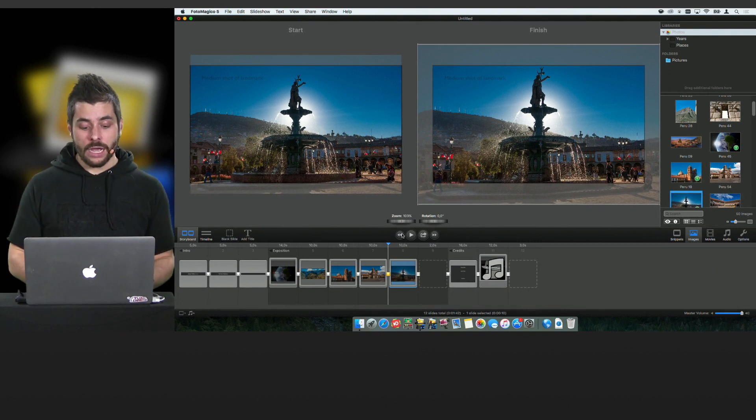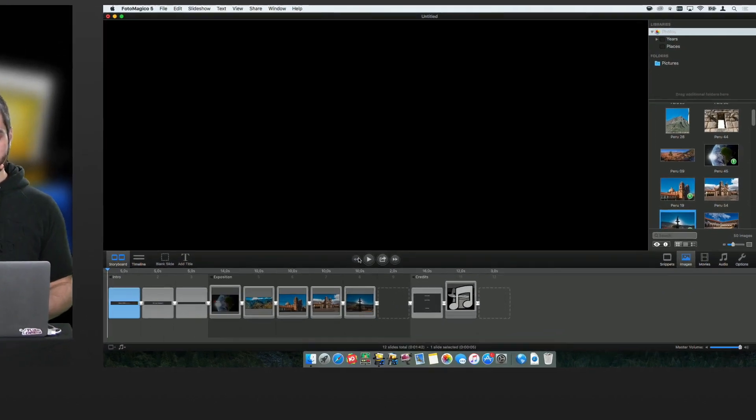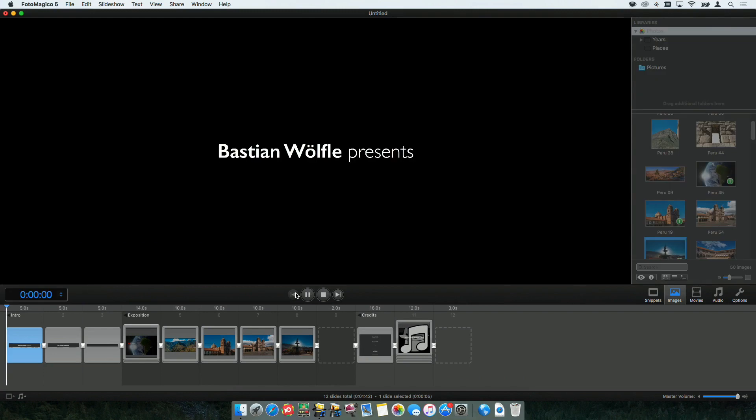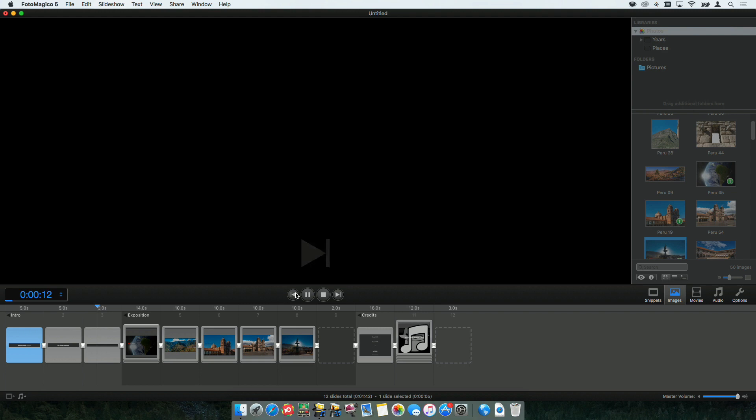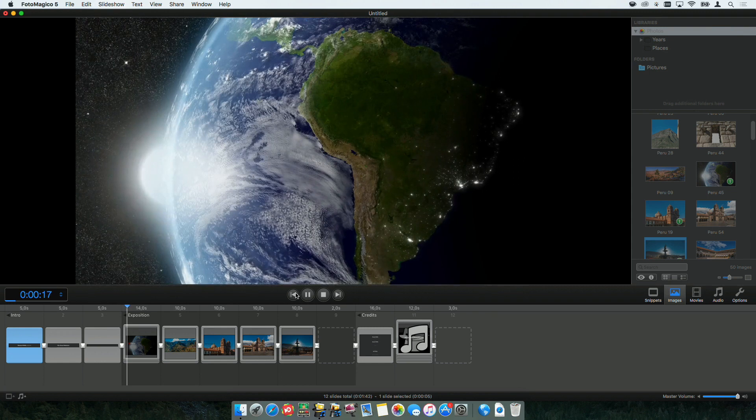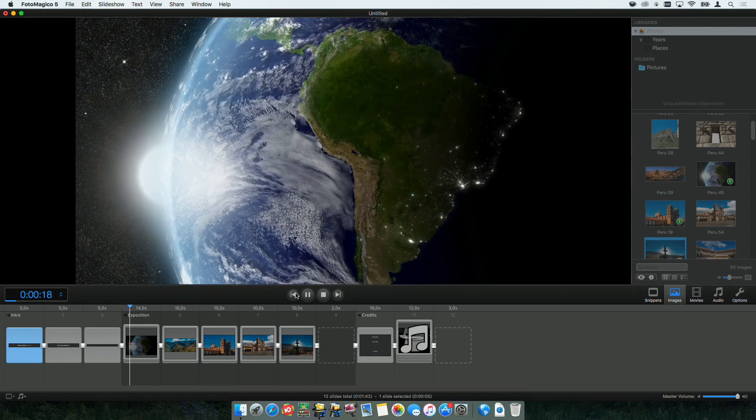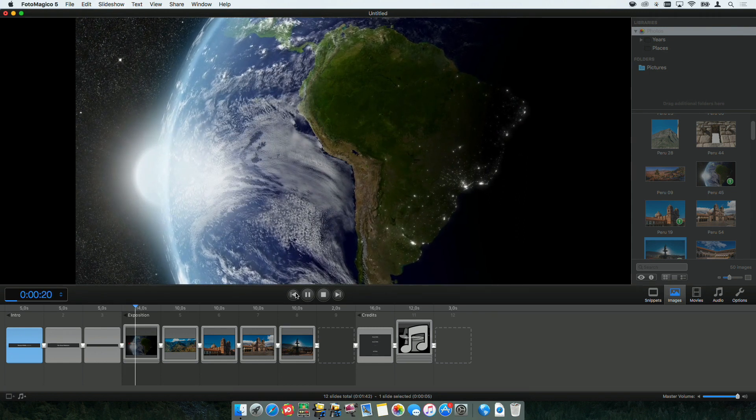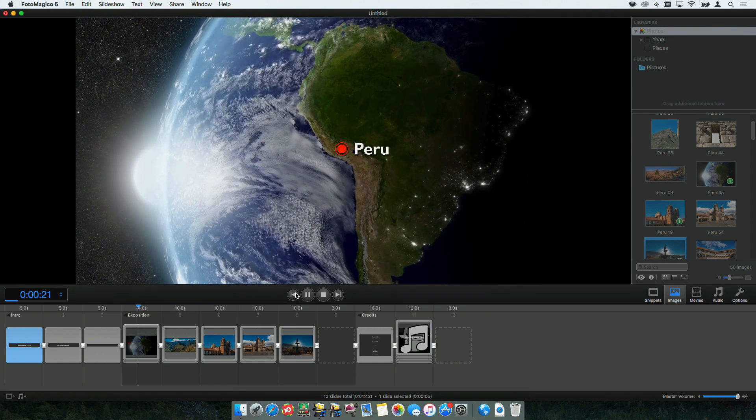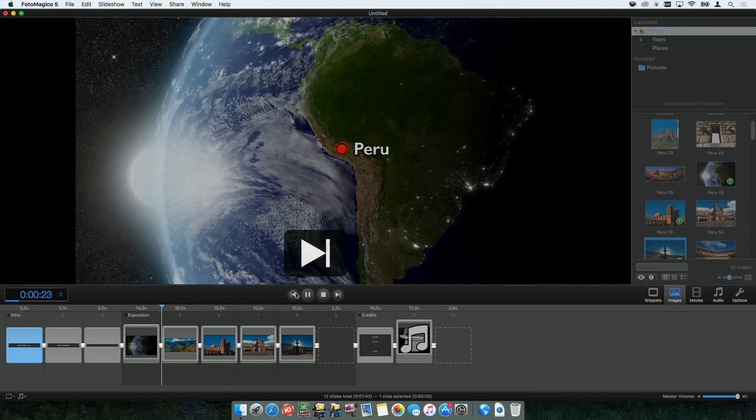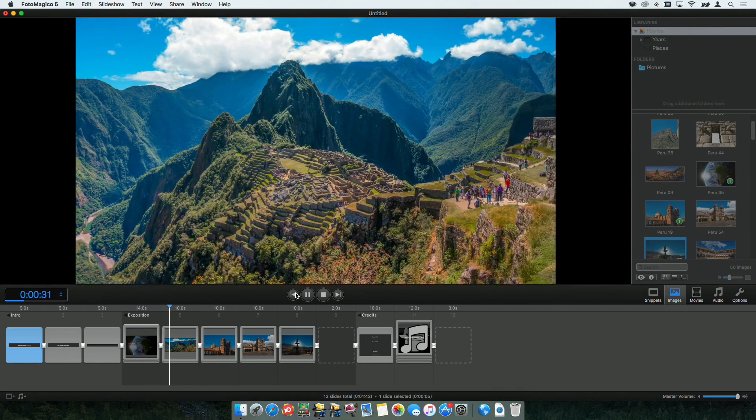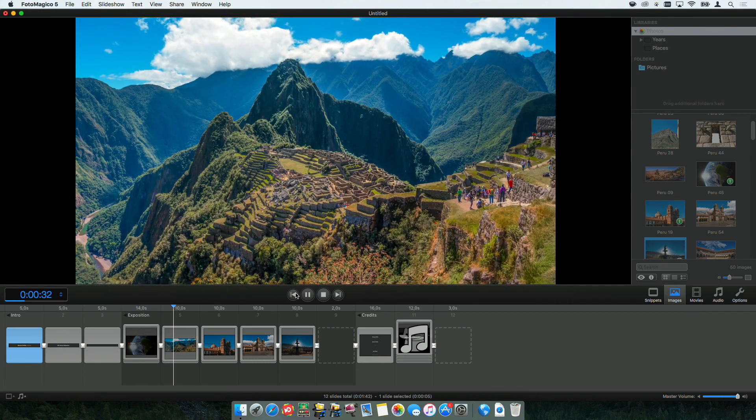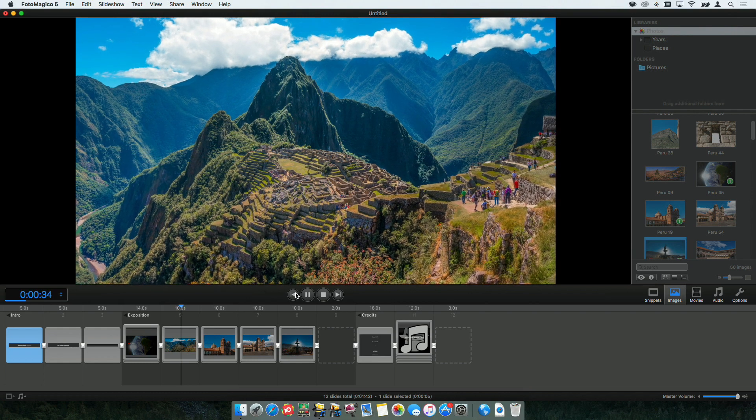So, let's take a look how it looks now. We already know the intro. It says my name. It says the title of my slideshow. And now let's take a look at the content that I just dropped in. We see the globe. The photo is animating. And Peru is gonna show up. Let's skip ahead.